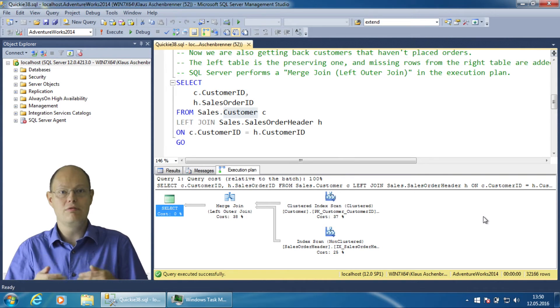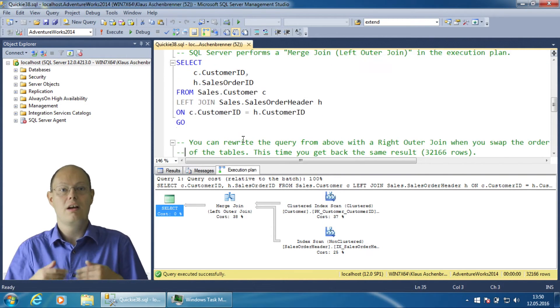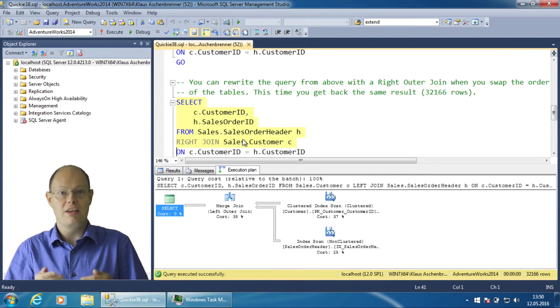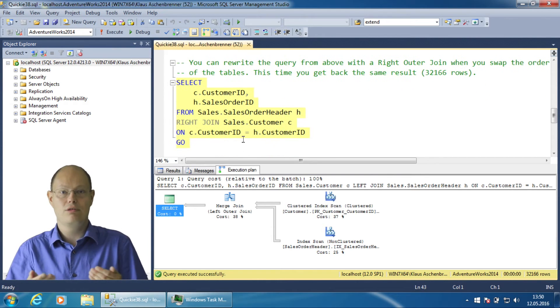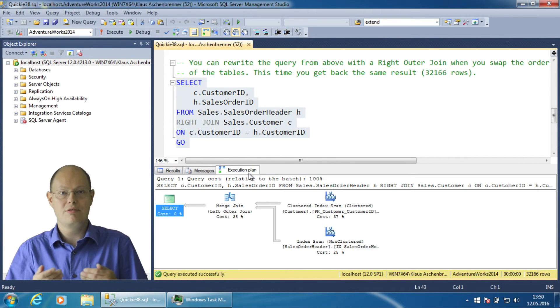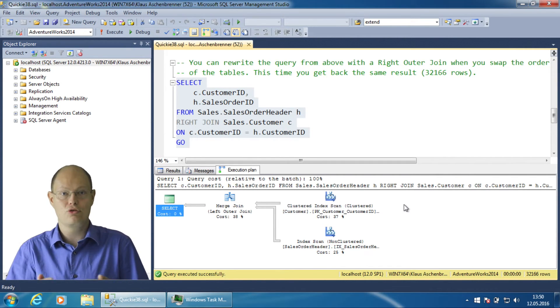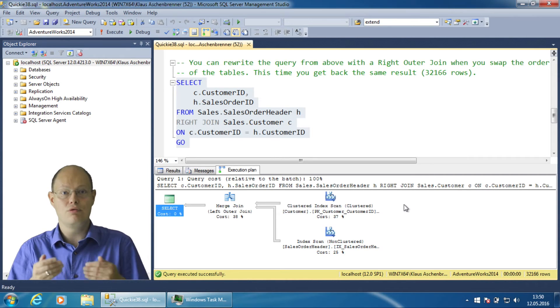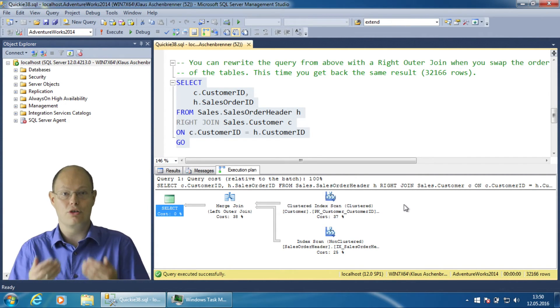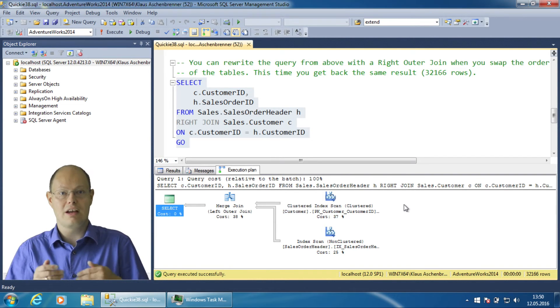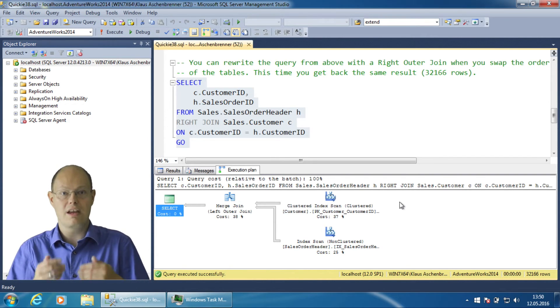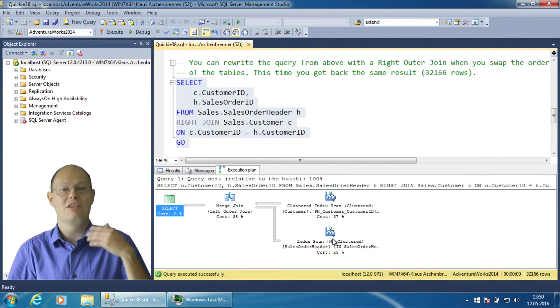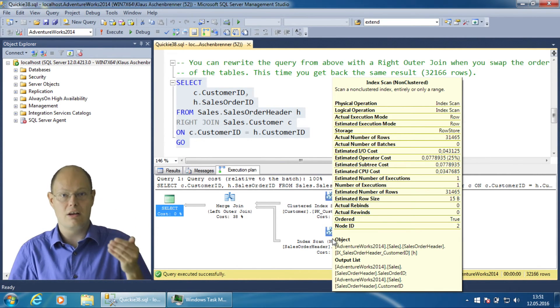When you rewrite the query as a right join by swapping the tables, nothing will actually happen. The query optimizer will again swap both tables and revise the right join as a left join. The goal is again to use the smaller table as the outer table of the physical join operator. In that case you have again a left join between the table sales.customer and sales.salesOrderHeader.